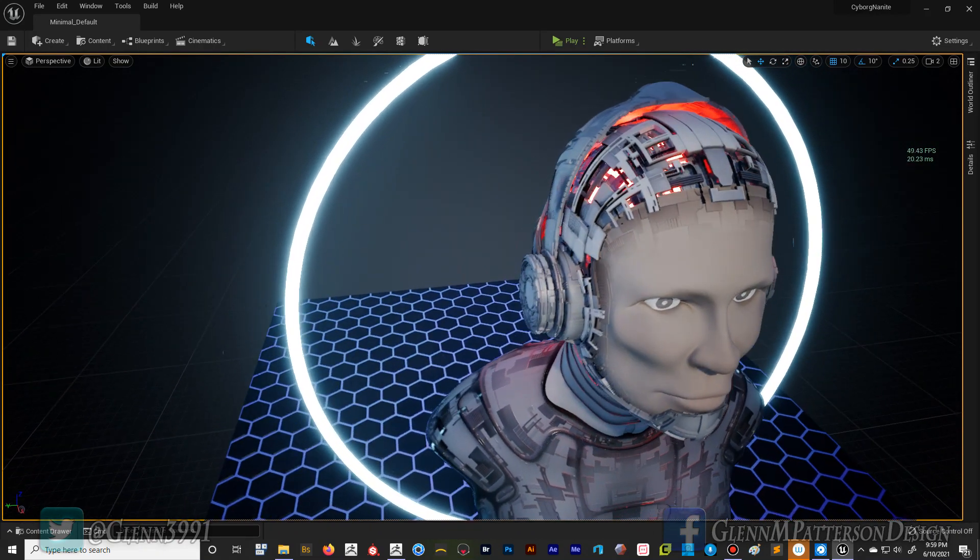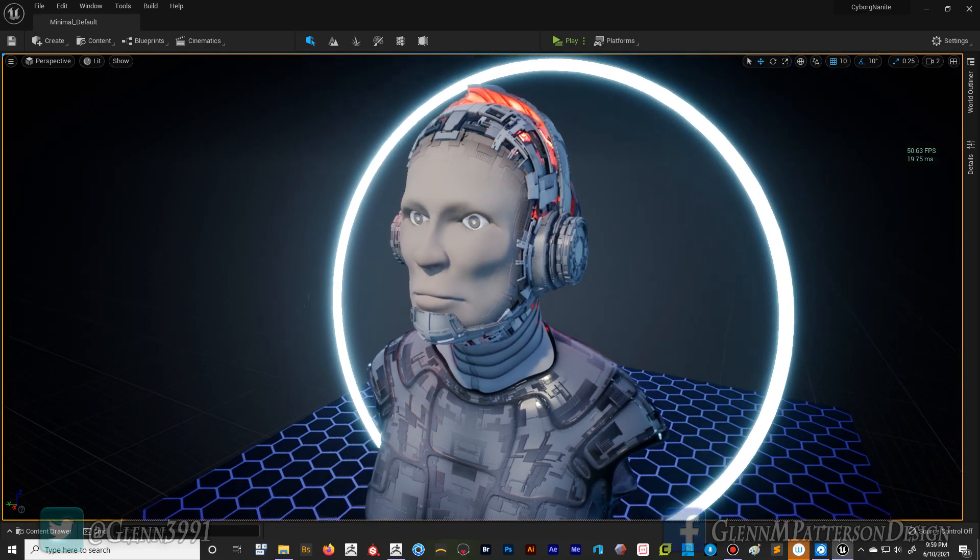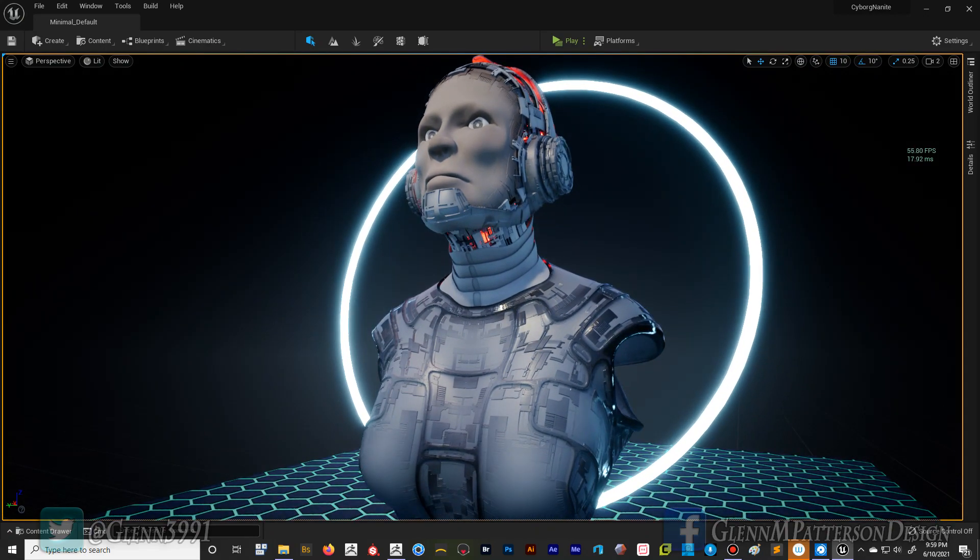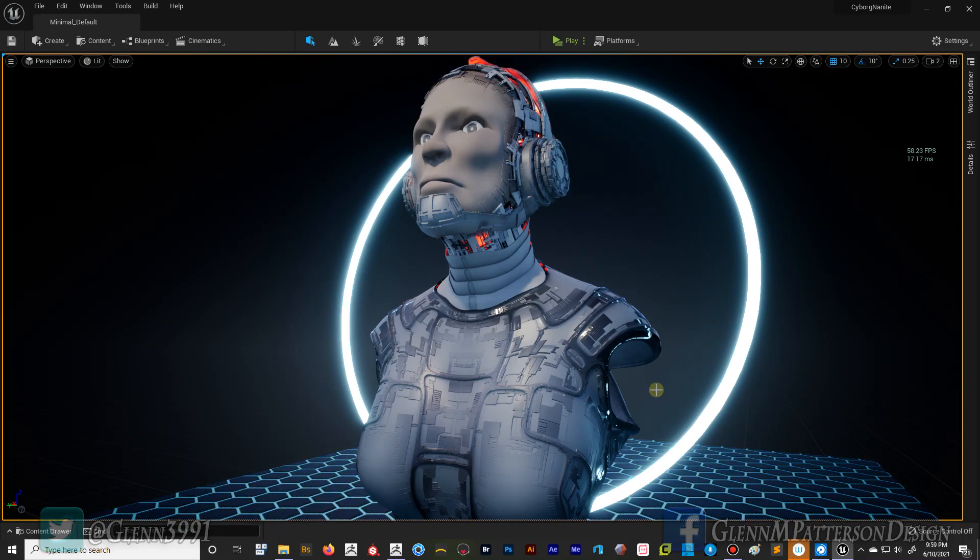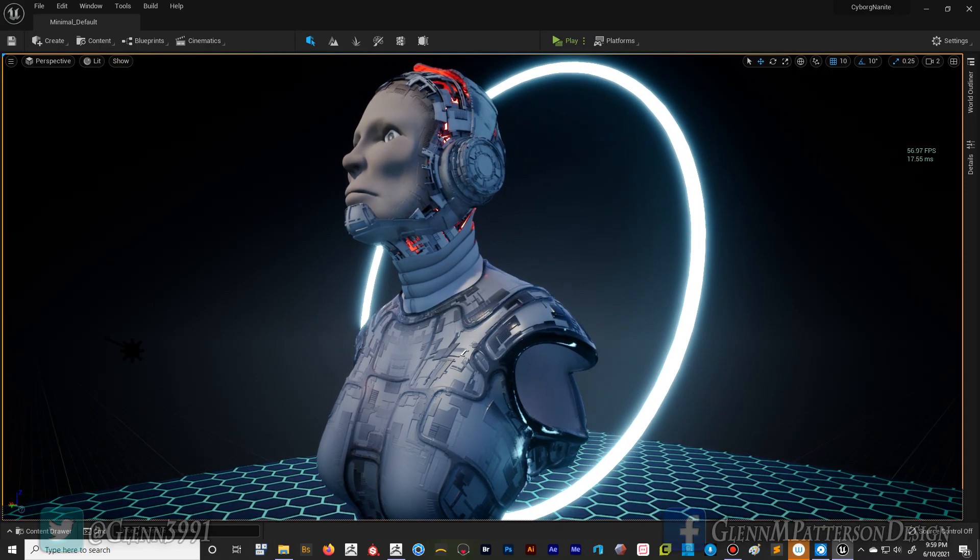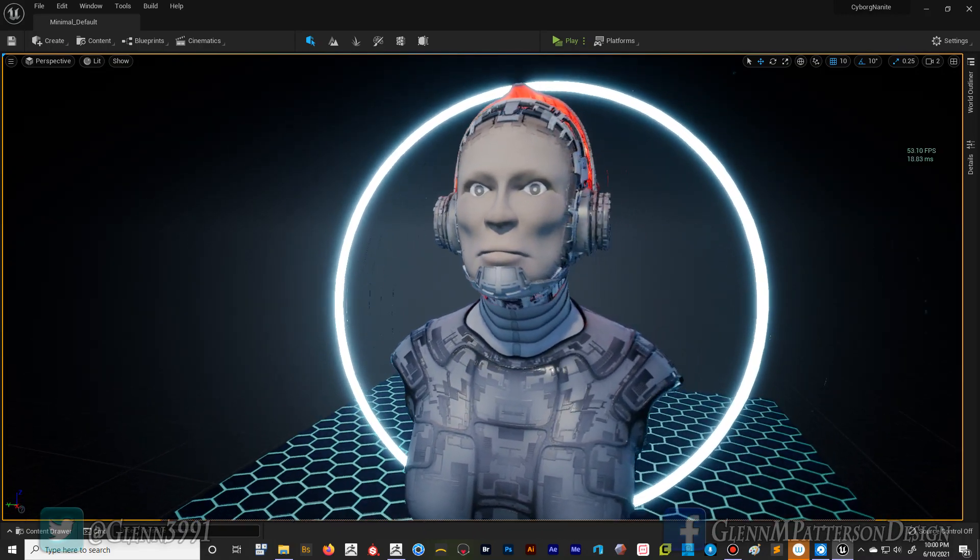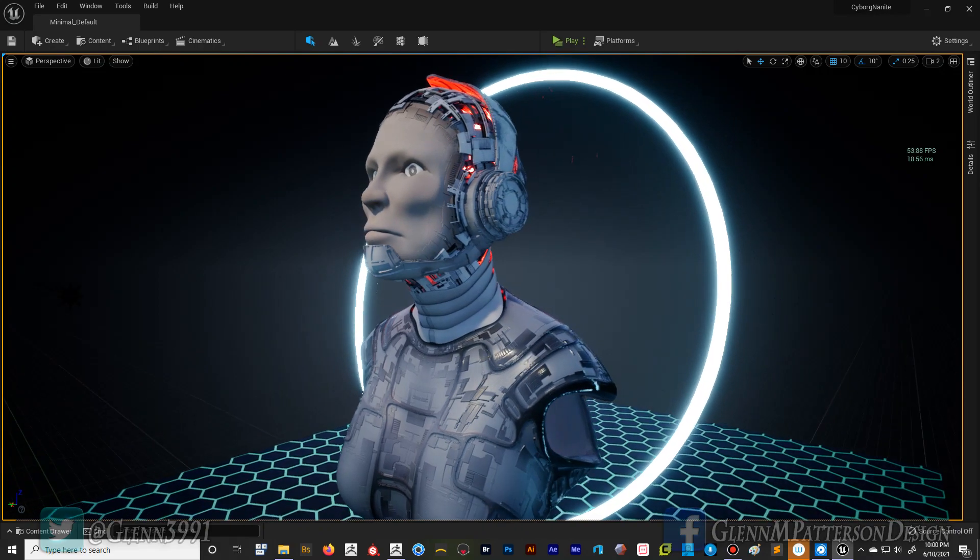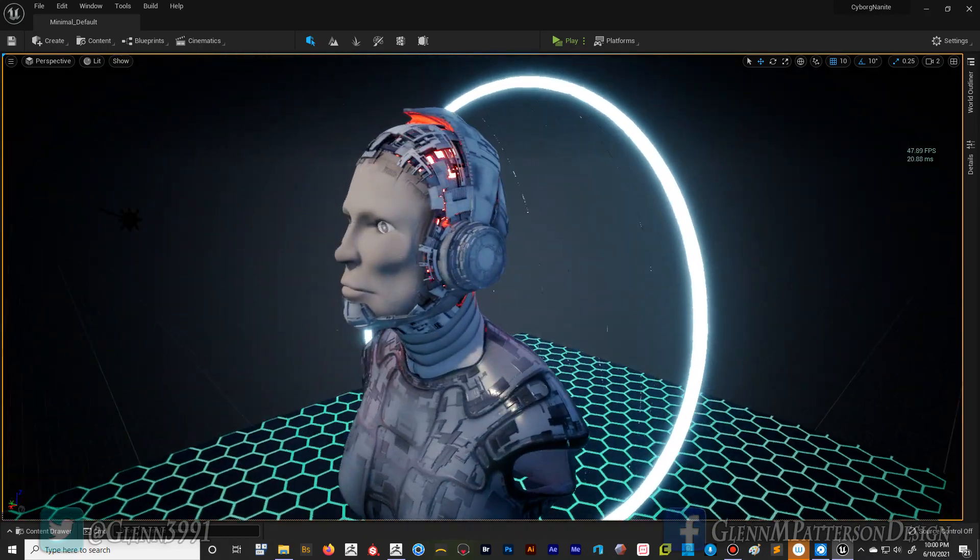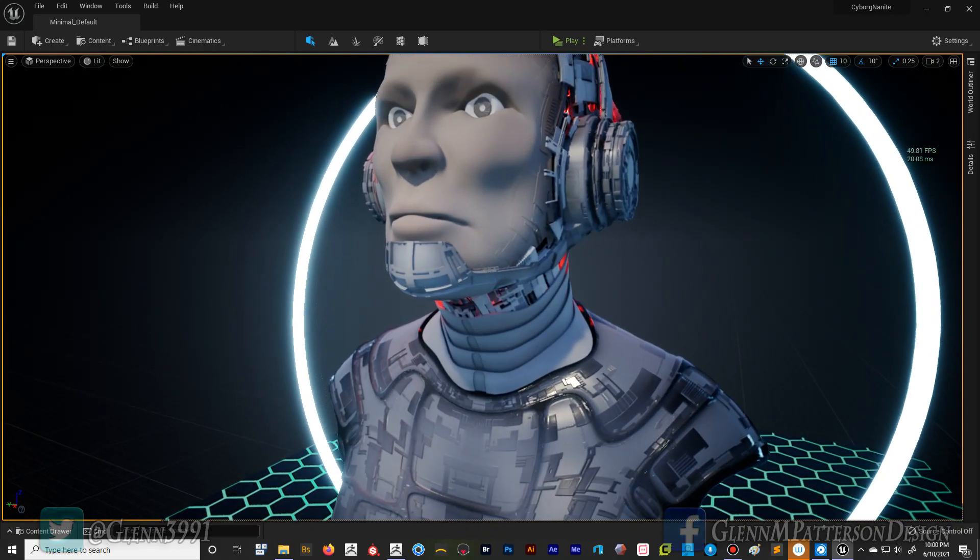Now the one thing about this model that you might find interesting is there are no UVs with this model at all. It is all poly paint data. Poly paint, if you're not familiar with ZBrush terminology, is vertex color. It's basically just the color of each point on the model itself, and it's able to work quite lovely inside nanite. I was quite impressed that it was able to do it without much problem at all.